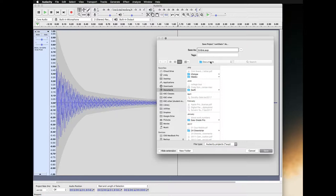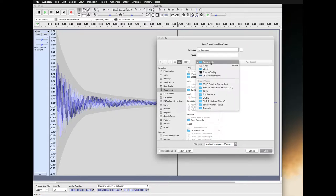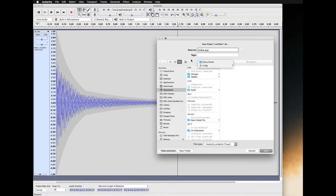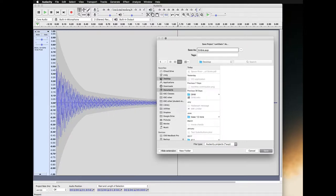Before I save it, I always check where I'm going to save it to. I want to save it to my desktop, which is over here to the left. It should say desktop up here. I'm going to click save.